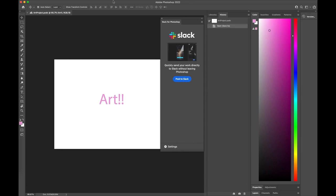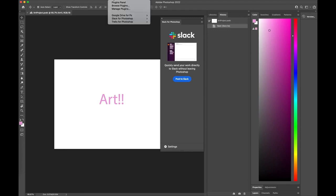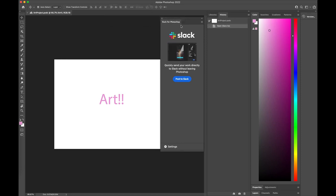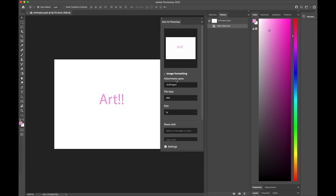So I went ahead and I already installed the Slack plugin. I can open that plugin through the plugins panel. As you can see, I have all these plugins installed and I already opened Slack. Let's go ahead now and post this on Slack.